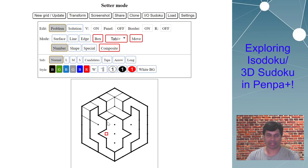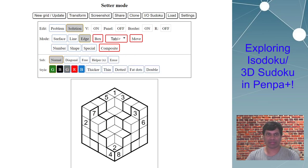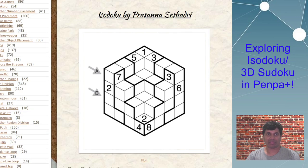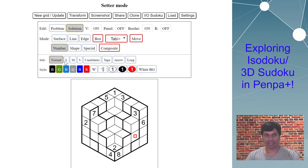With number mode, border on, I can now place my given digits wherever I want. Once you complete that, this is how it will look. So here is the complete isodoku puzzle by Prasanna as it looks on Penpa Plus after all the numbers have been added.